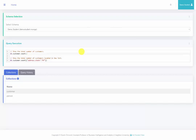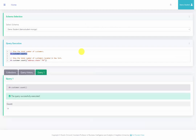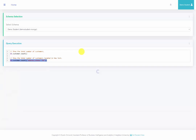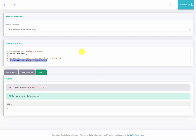Back at the web server, I'm going to run the first query. It shows that there are 14 total customers. Then I'll run the second query, which shows that there are four customers located in New York.